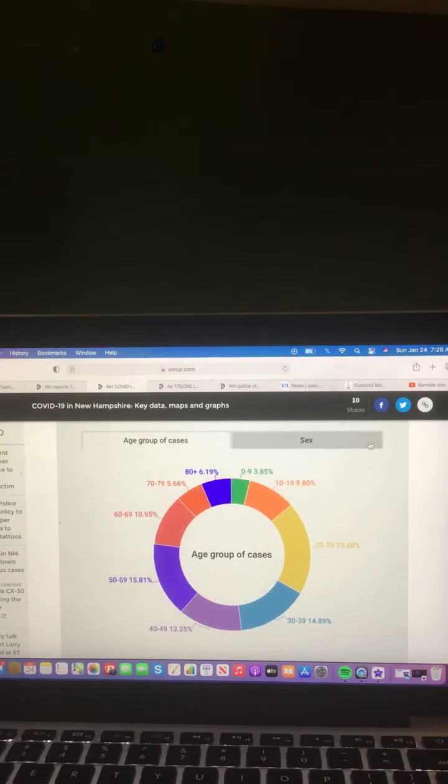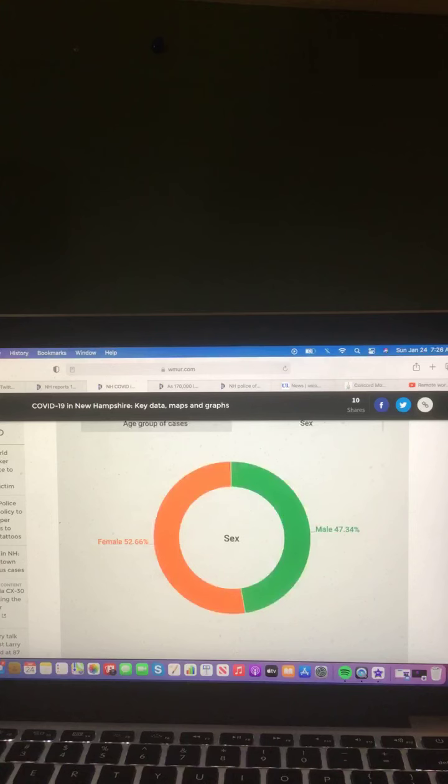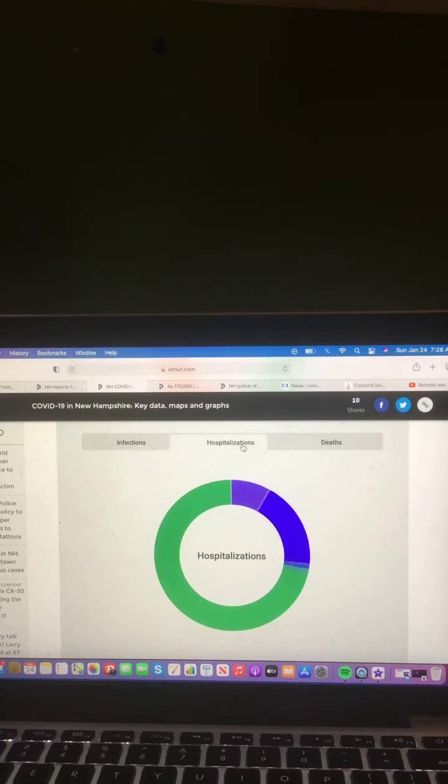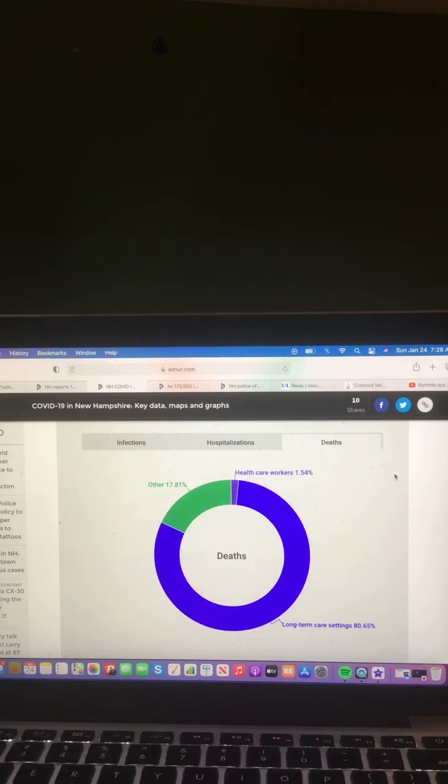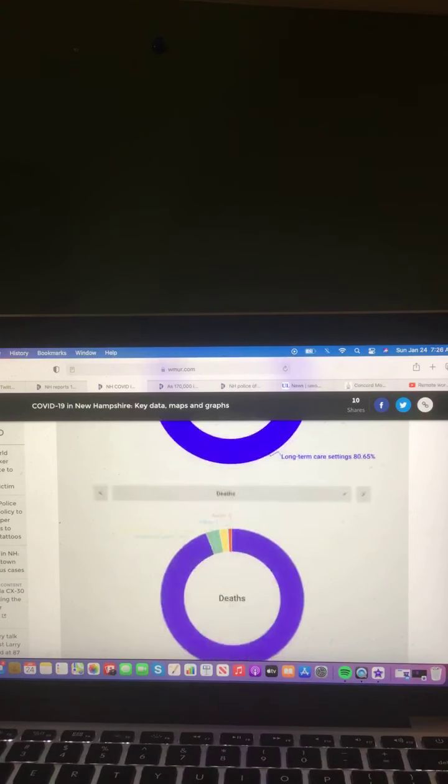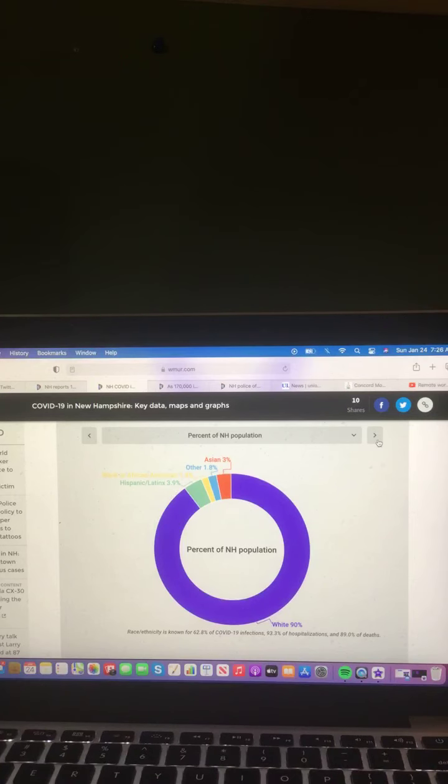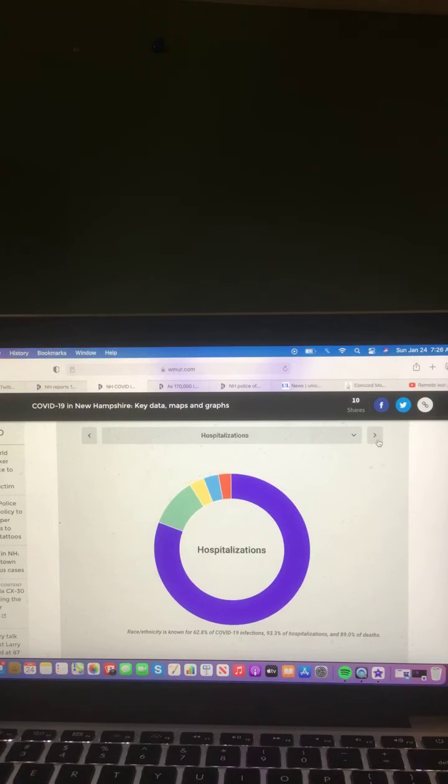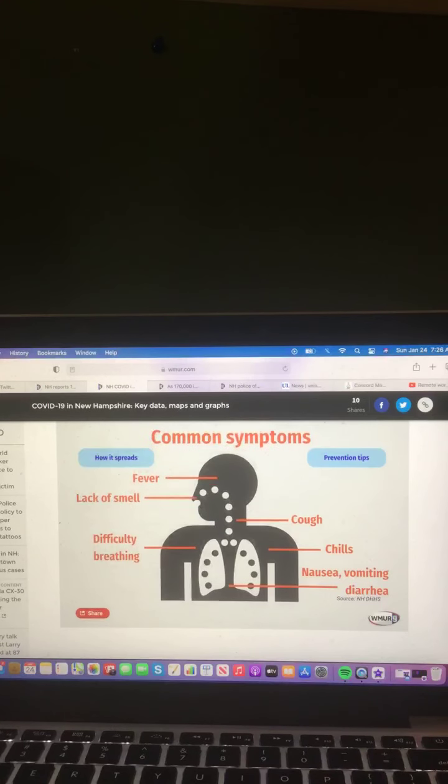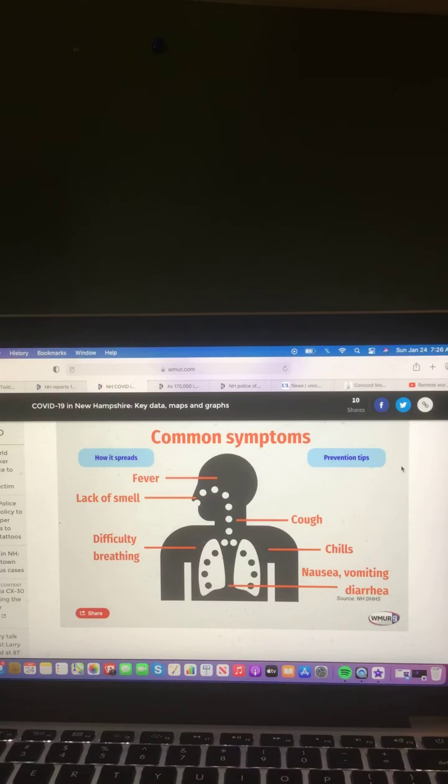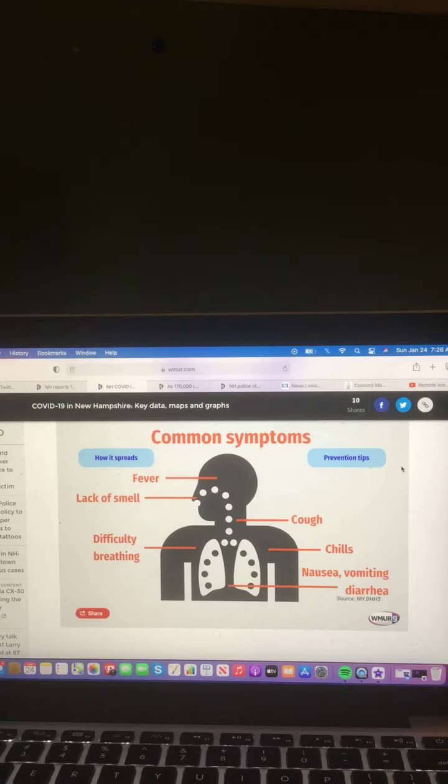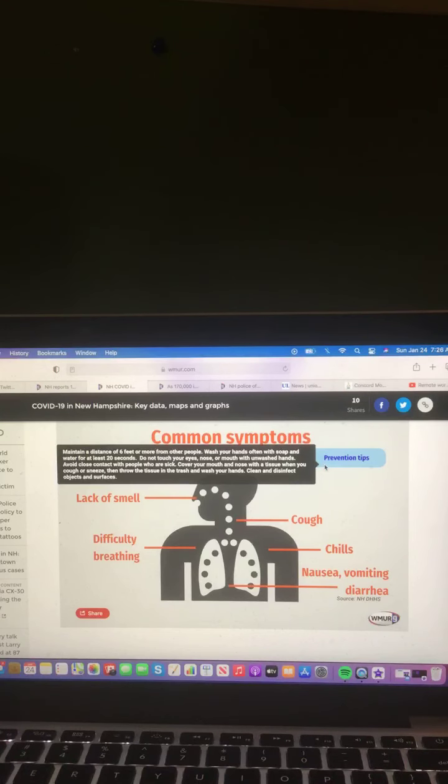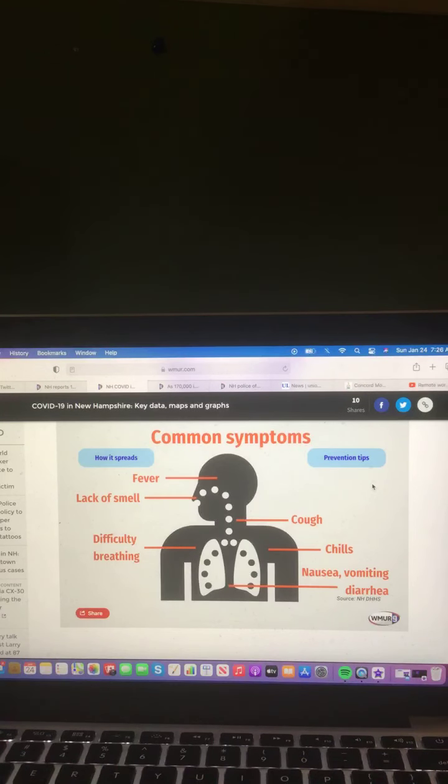Let's look at this chart: age group of cases, and female and male of cases. Let's look at this chart: infections, hospitalizations, and deaths. And mine are your common symptoms: fever, lack of smell, cough, chills, difficult breathing, nausea, vomiting, and diarrhea. How it spreads and prevention tips. Be sure to stay with the Riley King Network for the latest of your COVID-19 information.